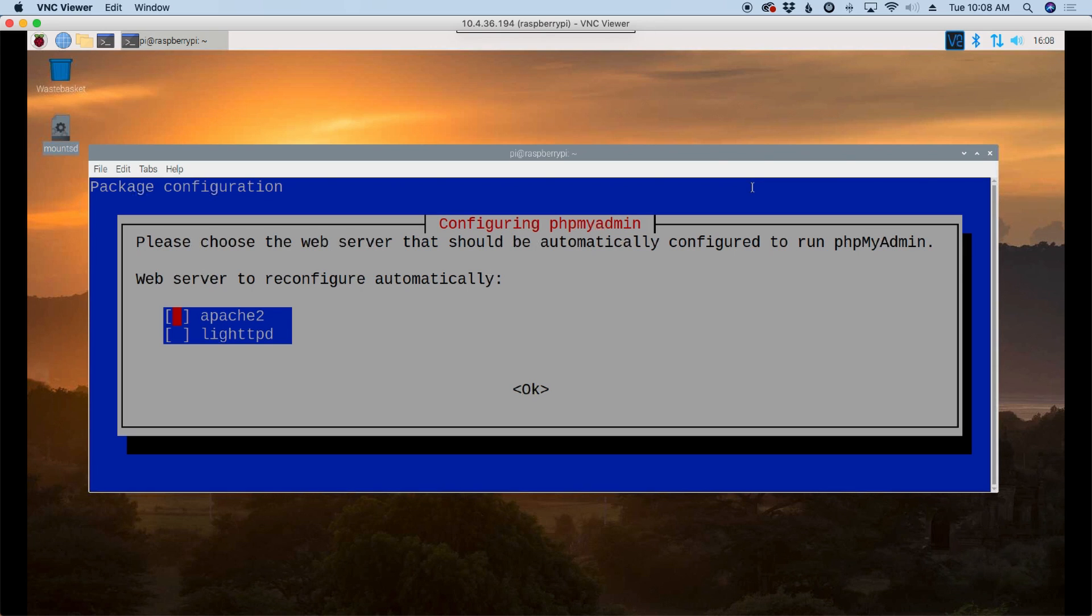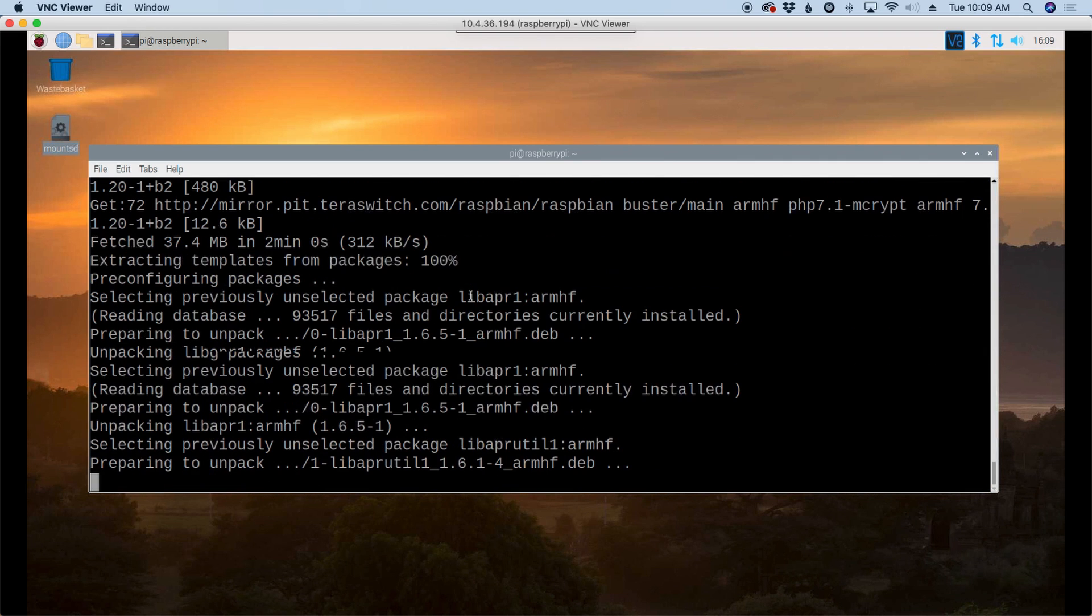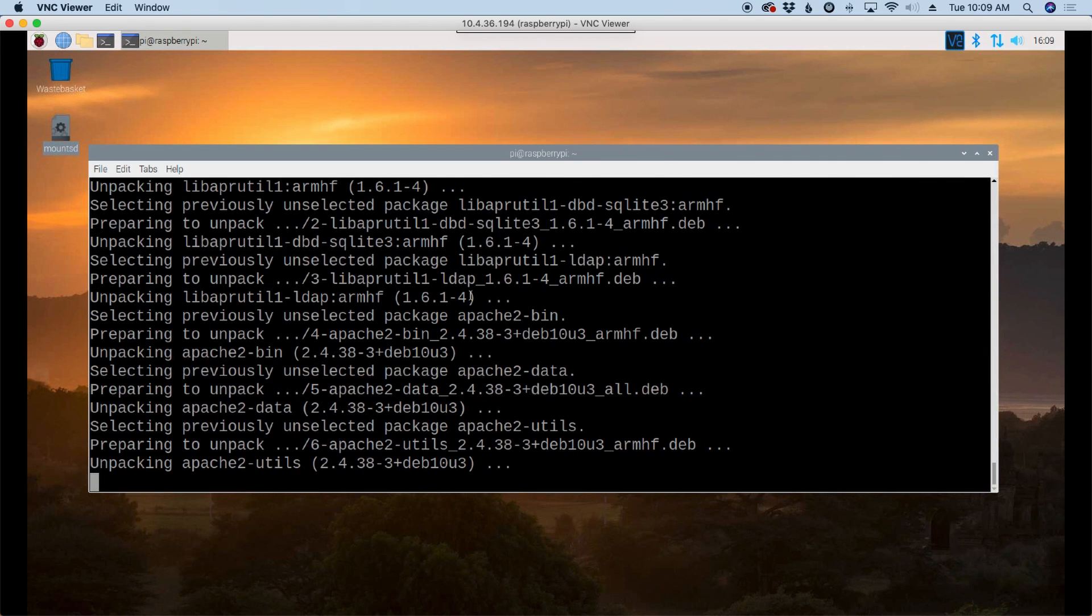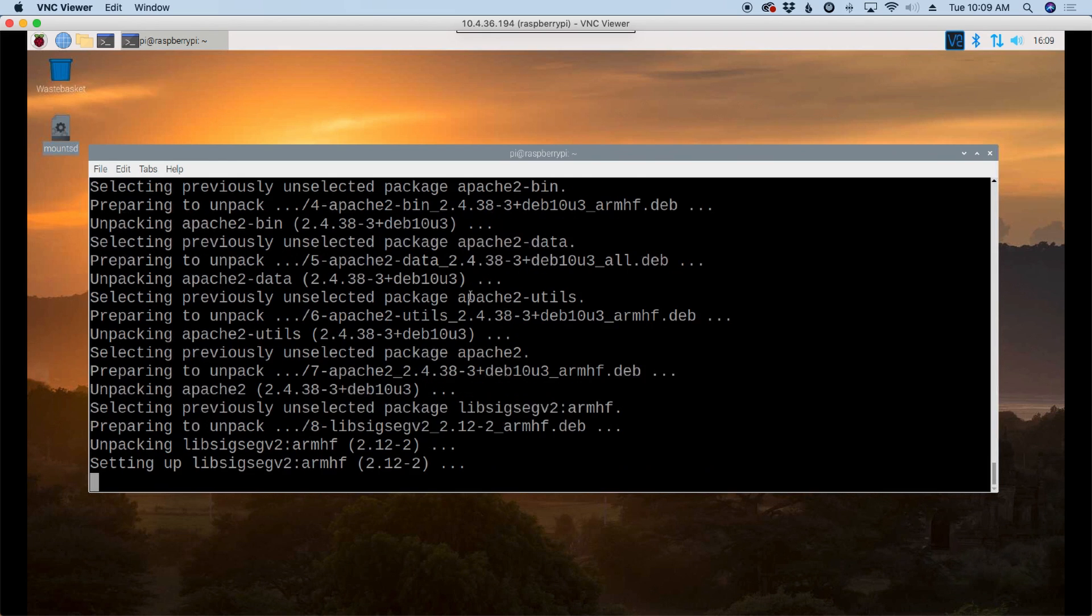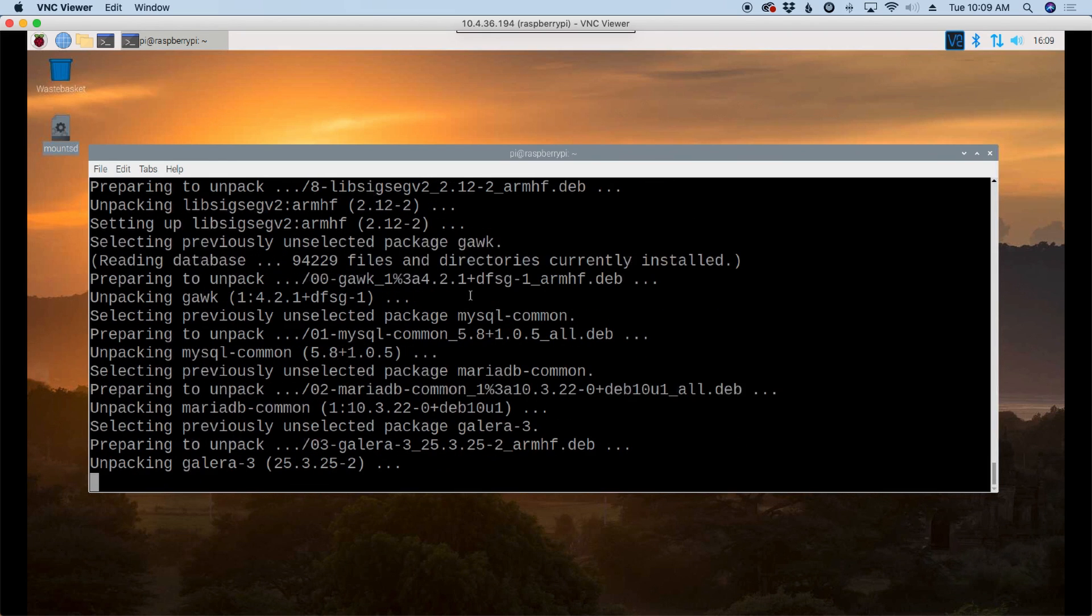Okay, so during the install, you'll come across this screen. We're going to use our keyboard. We can't use our mouse here and we want to press the space bar and put a star beside Apache 2. Press the tab key to highlight OK and press the return key on your keyboard to carry on. I'll be back with you guys in just a minute when we run into the next question.